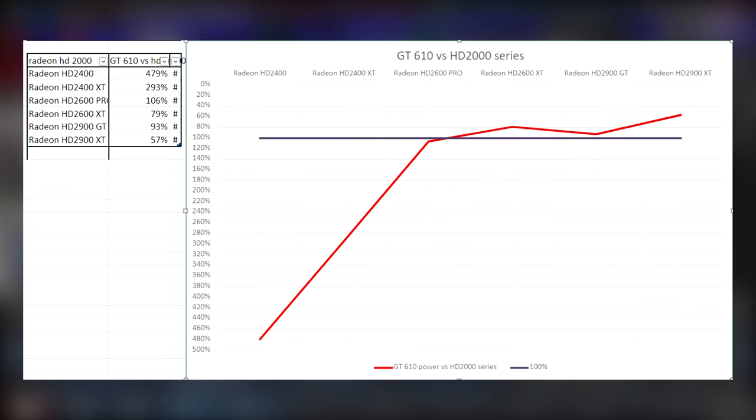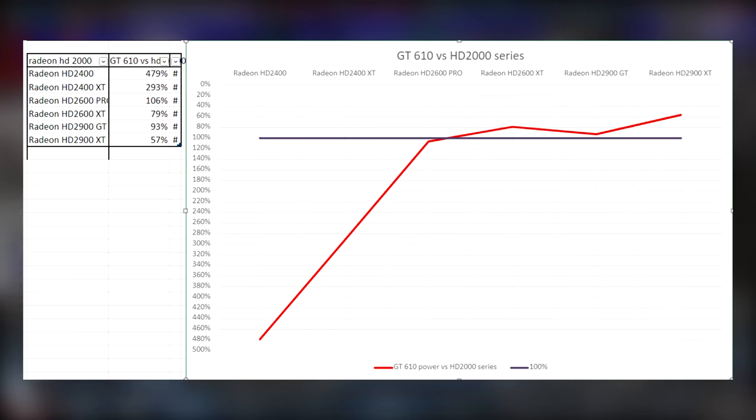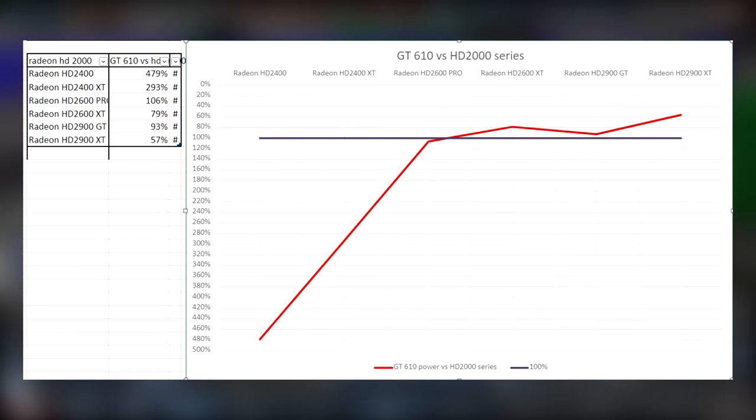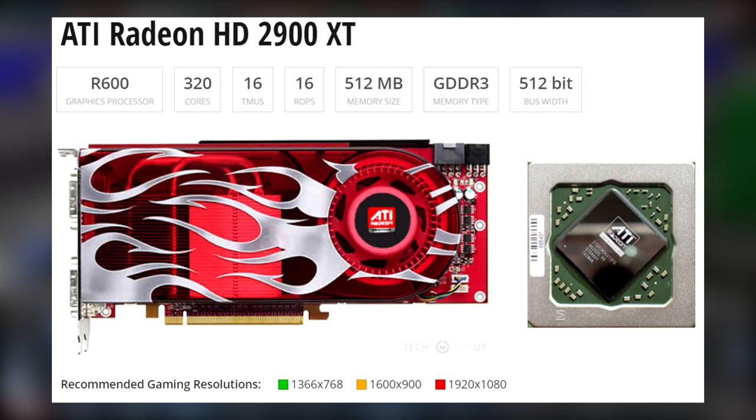And then when you jump up to the best card in the range, the 2900 XT, this might be some nostalgia for those of you who are in this generation, it's actually about 57% of the power of one of those. A graphics card from 2007. Man, times have changed. The thing looks baller though. I wish that we had flames on the sides of graphics cards these days. Like, man oh man. It's only got 512 megs of memory, but it's still twice as good as a GT 610. Nuts.